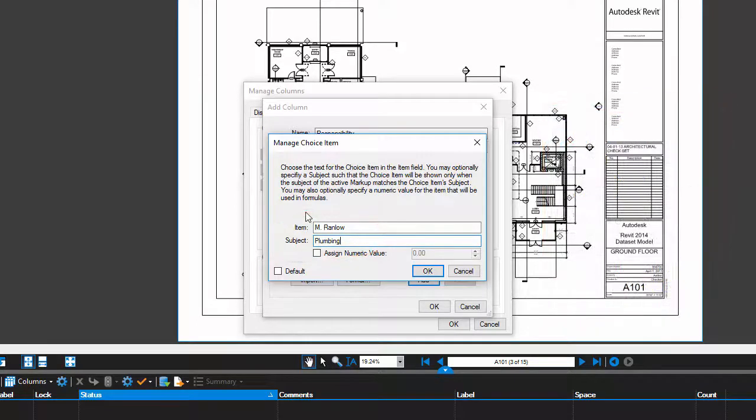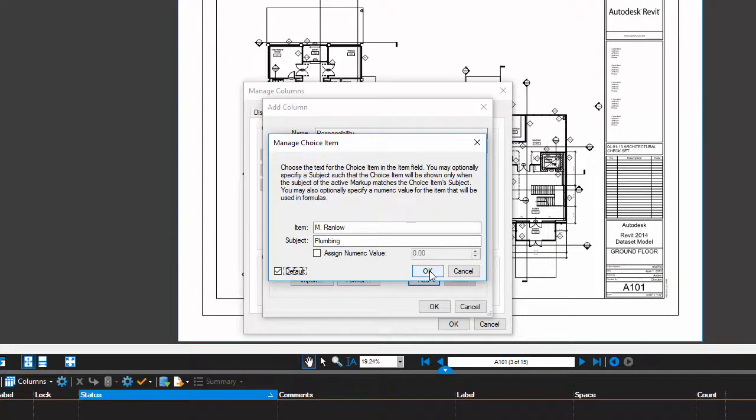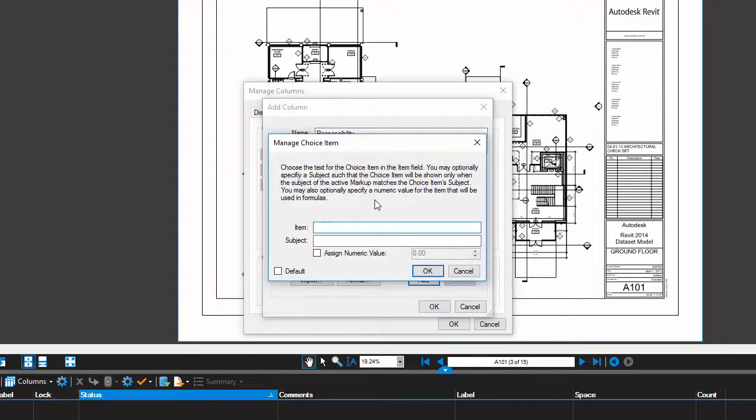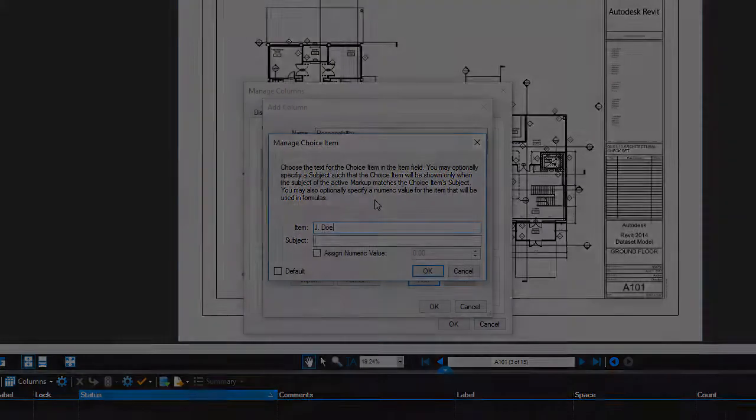For each item, toggle on the default option. Doing this automatically assigns the responsibility when the punch item is added to the sheet. So I'm going to jump ahead and finish adding everyone for my project.